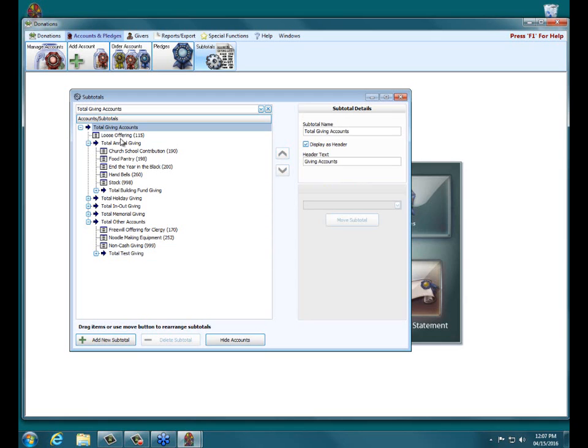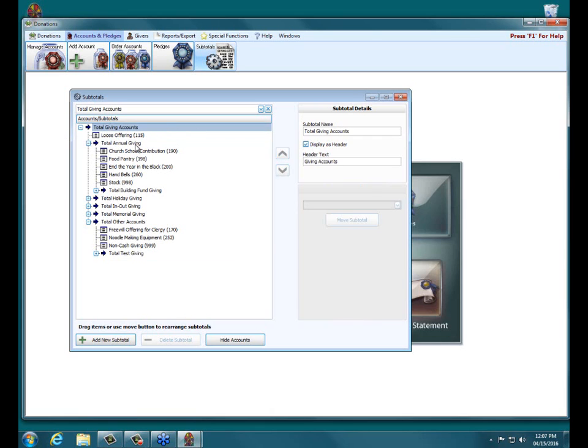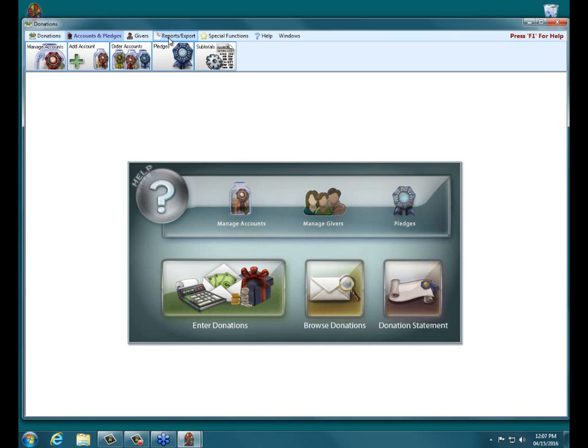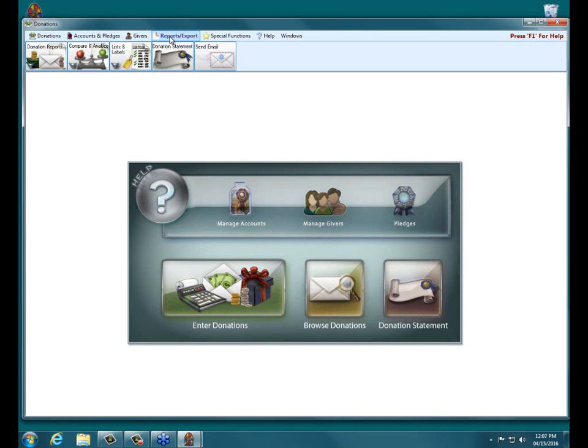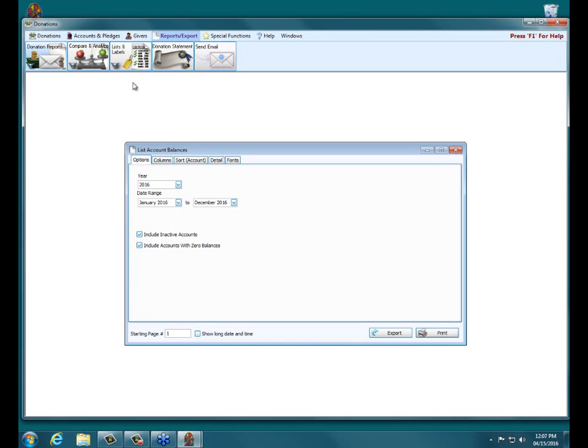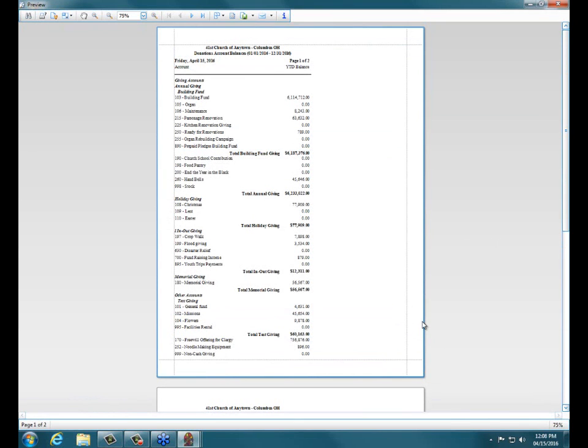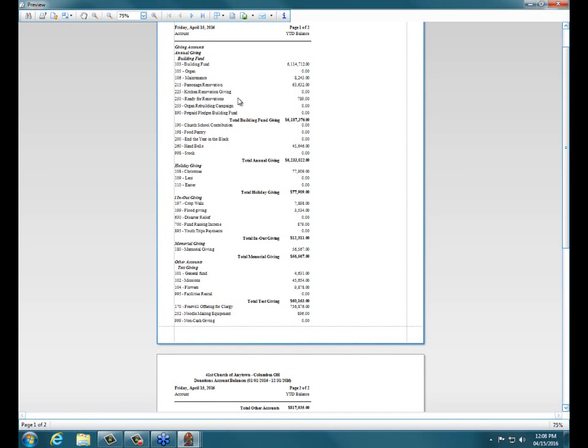So we have Total Giving accounts, that's the default subtotals, and then we have all these other ones. To show you what this looks like on an actual report, I'm going to close out of this for a second and click on Reports Export at the top of the screen, List Labels, List Account Balances. Now, what this report does is shows you all the donations that have been given to a particular account within a particular year or a particular month, date range.